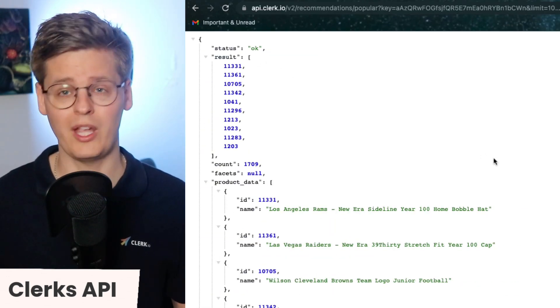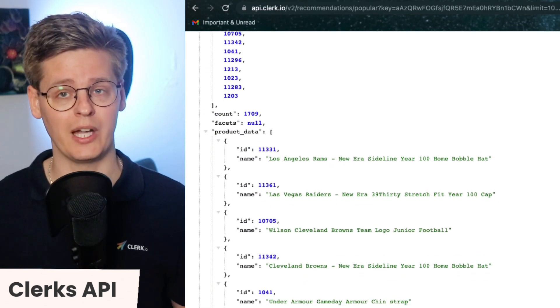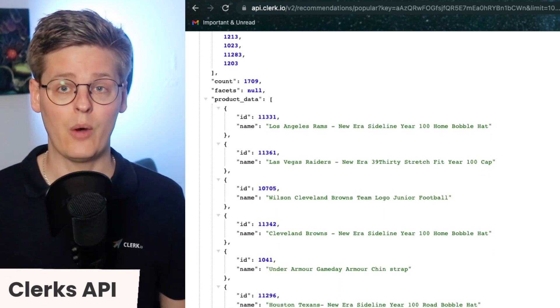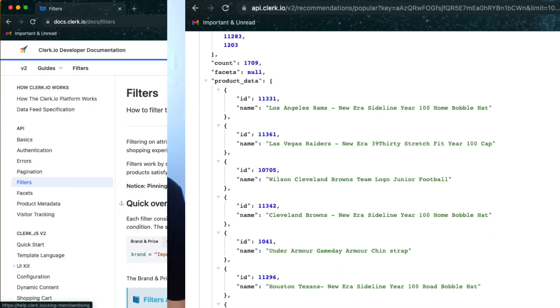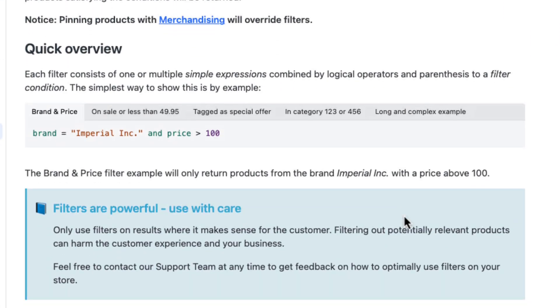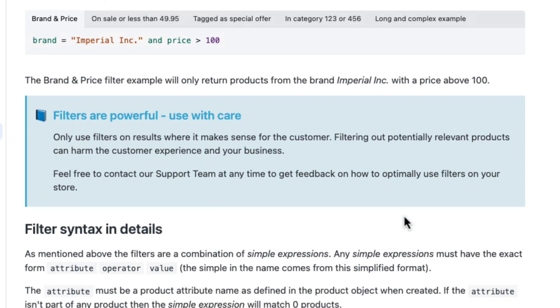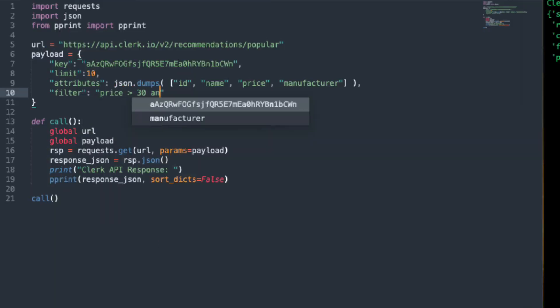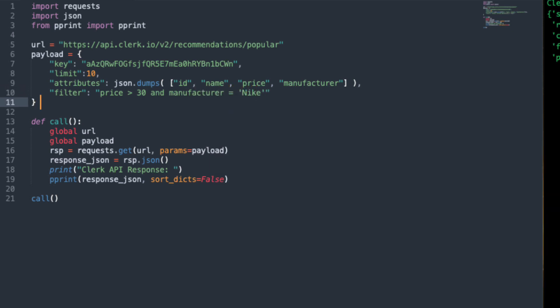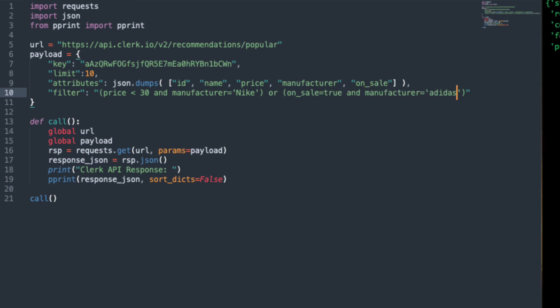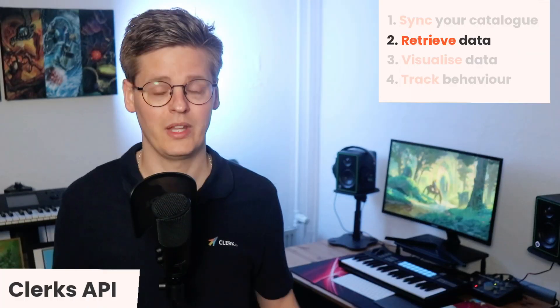Per default, Clerk will return any matching results based on the API call you made. However, if you want to narrow down results, you can use filters to only get back a specific subset of products. For example, maybe you only want products that cost at least 30 euros, or you only want products from a specific brand to be shown on any particular page of the webshop. Filters can also be combined using the logics AND or OR. With these, you can group any filters that you want to, based on any data points you're already sending to Clerk.